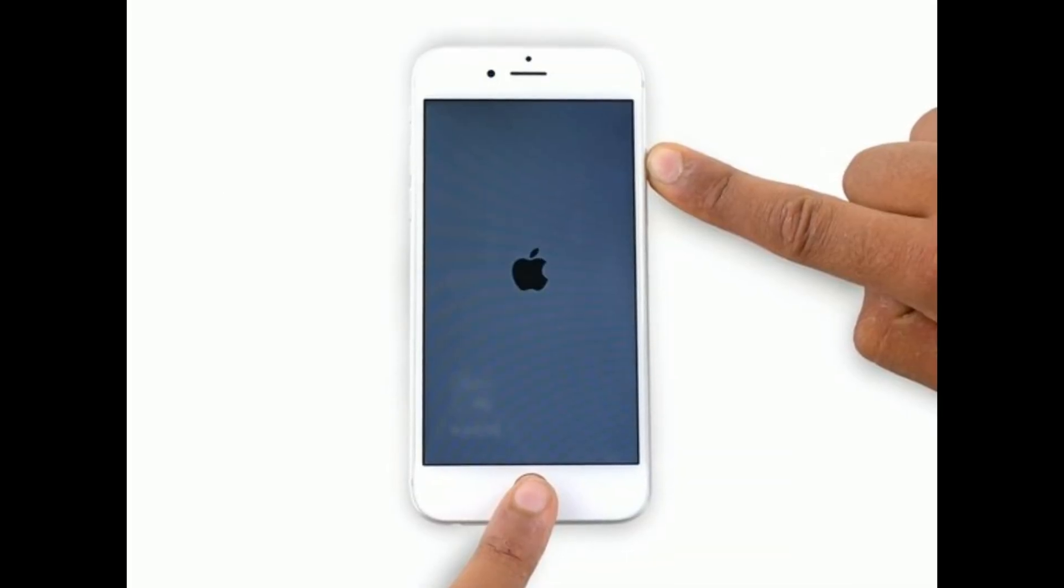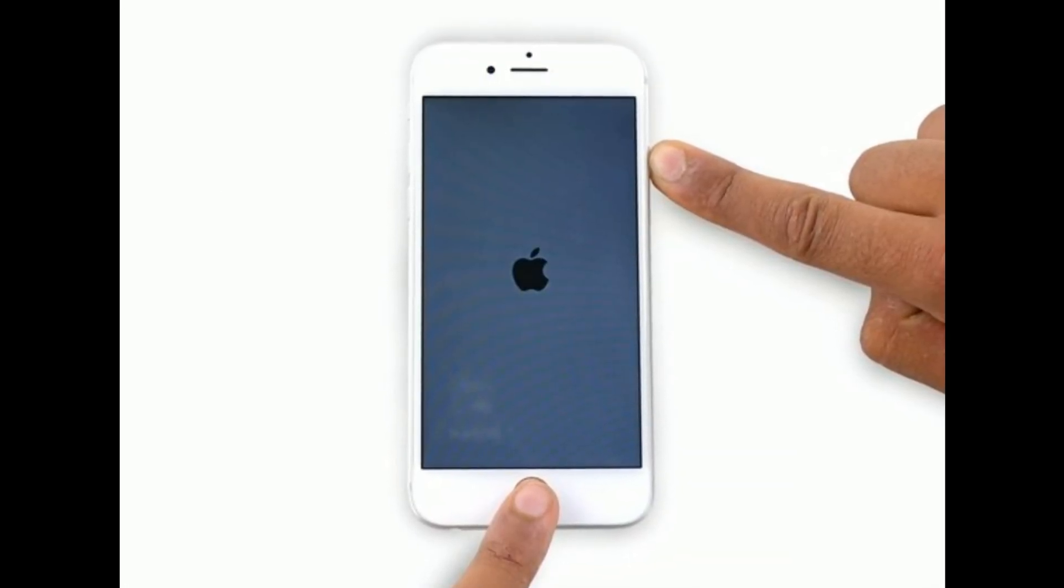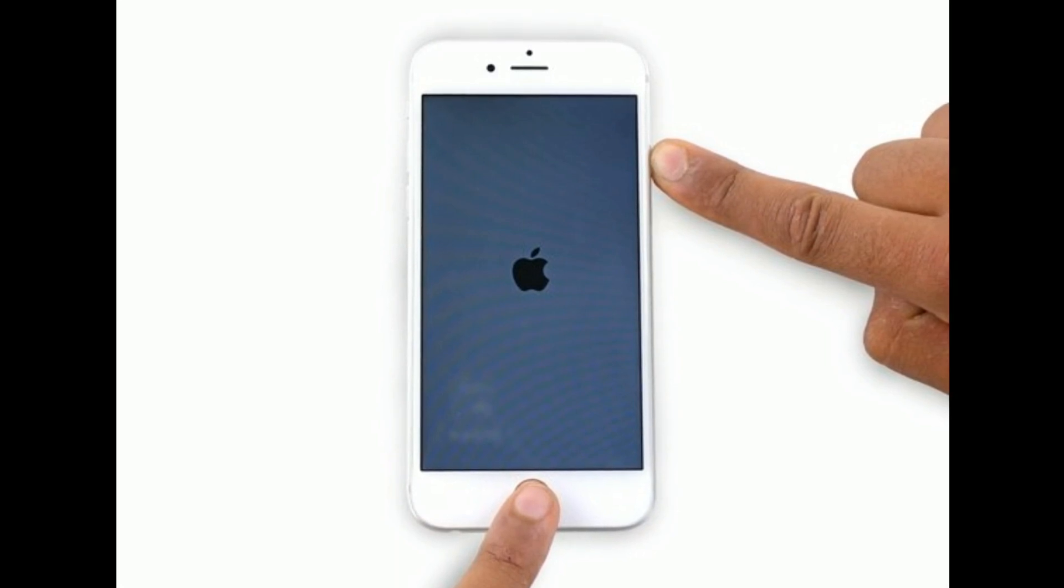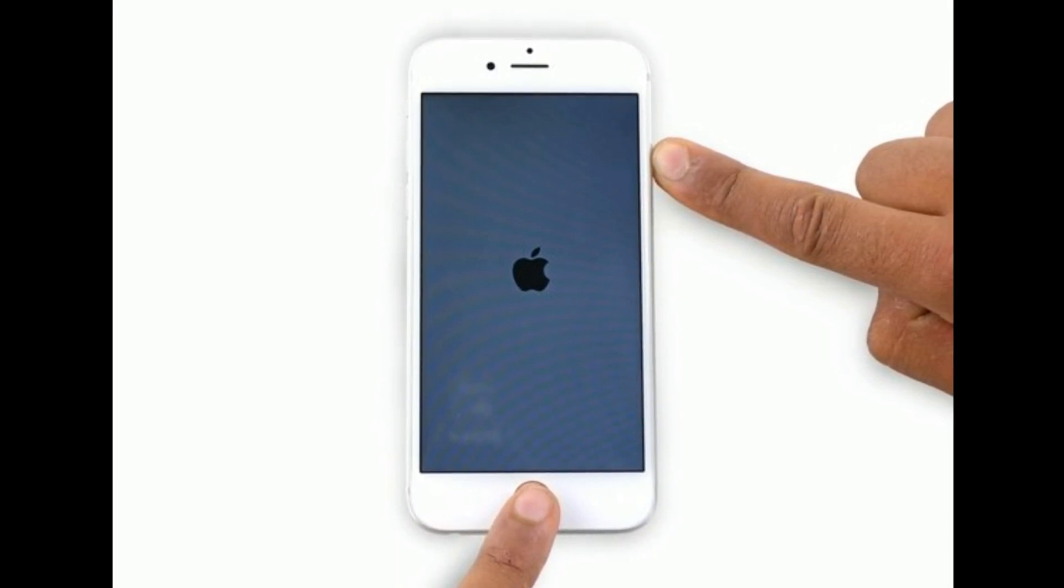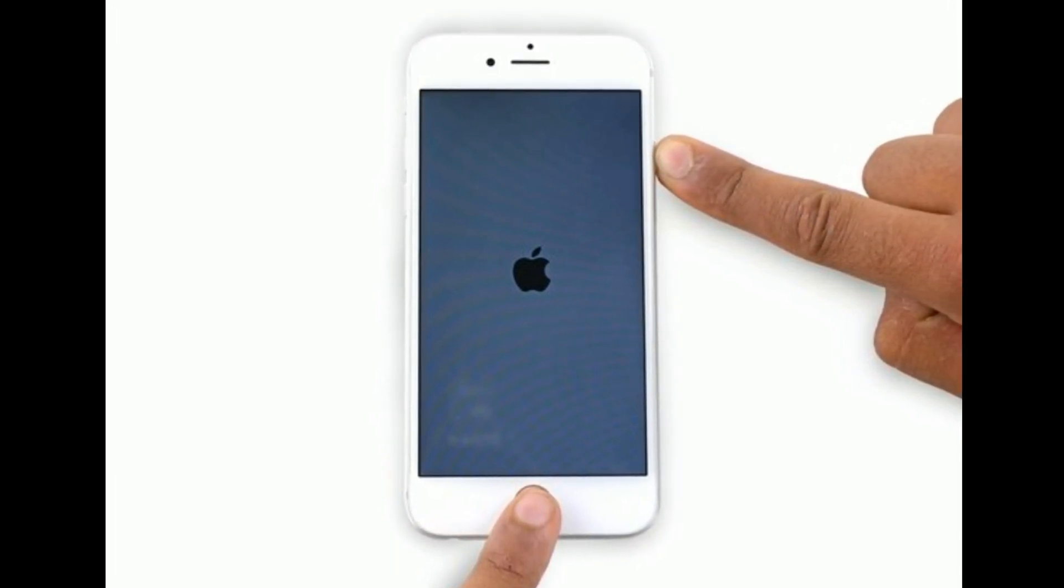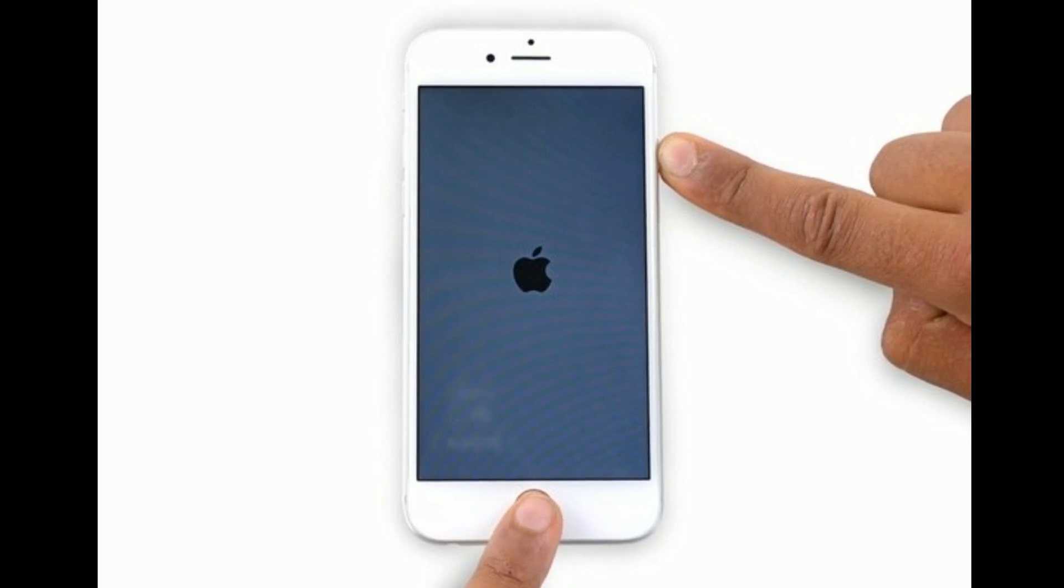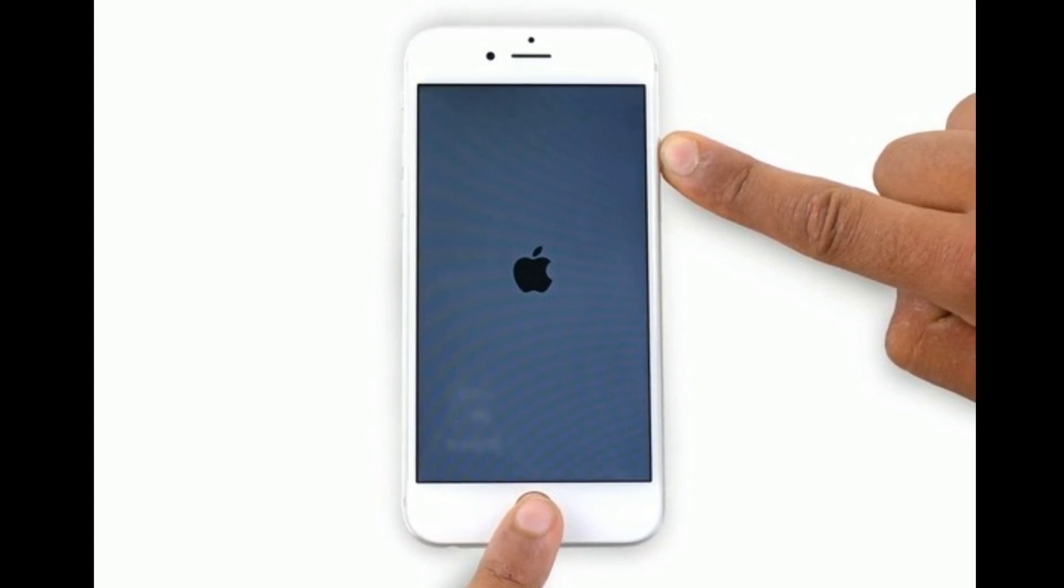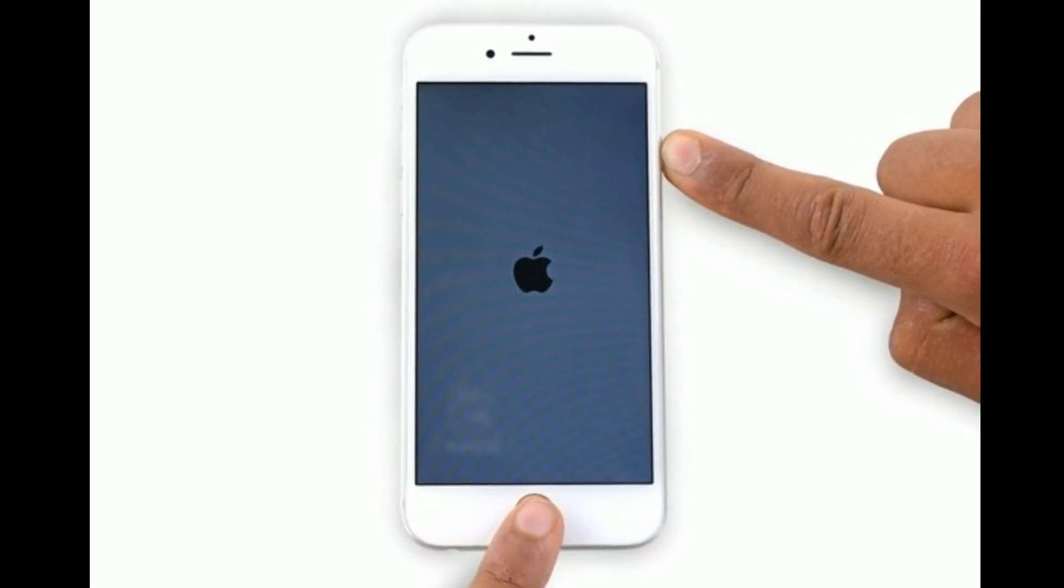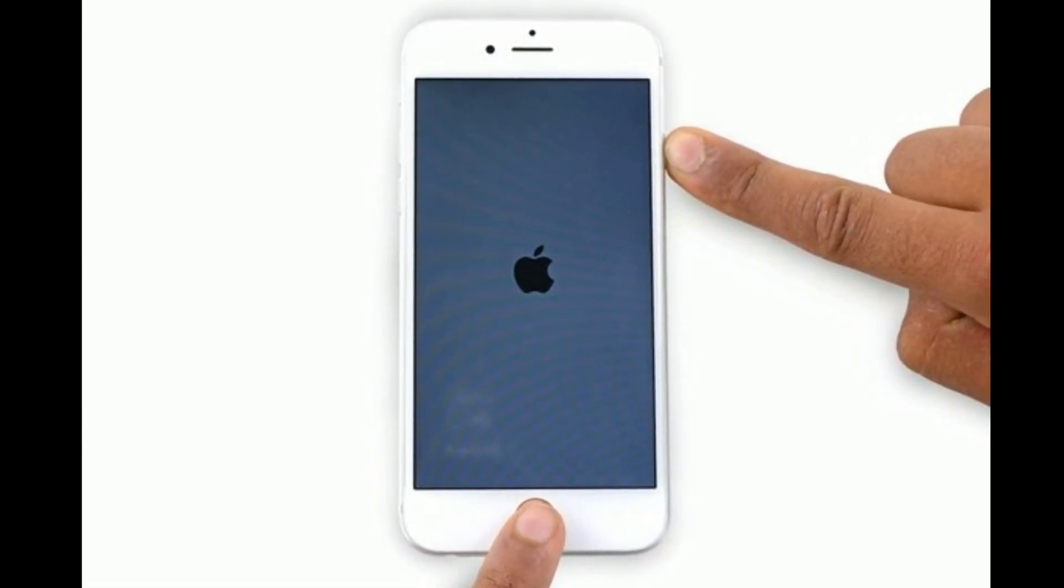If you are using iPhone 6s Plus and earlier models, then do the following steps to force restart. Press and hold the home button and side button at the same time until you see the Apple logo on your iPhone screen.